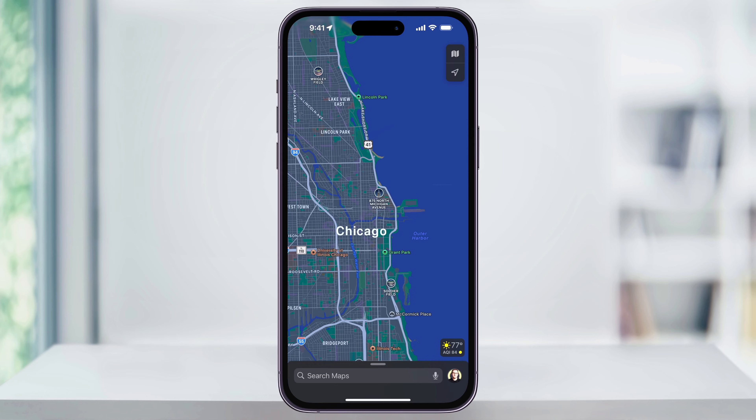And that's how you switch between and use satellite view inside of Apple Maps on your iPhone. Thanks for watching. We'll see you soon.